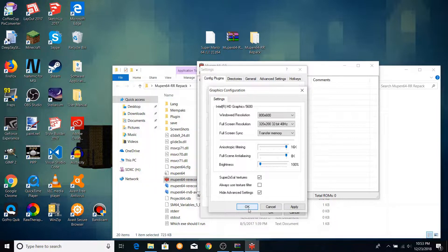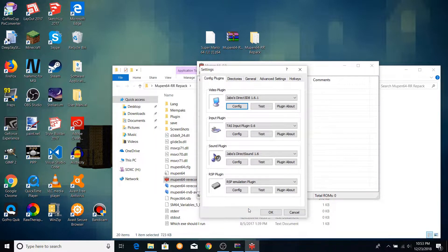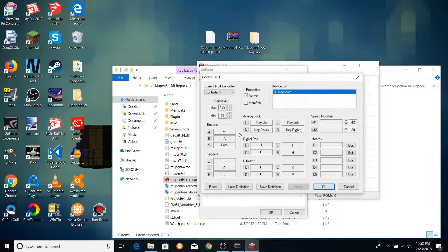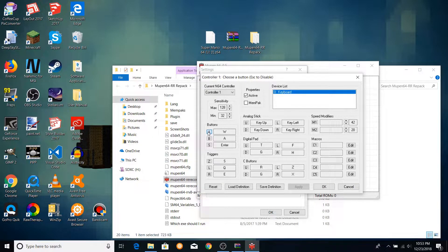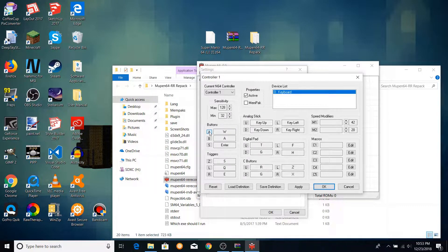Once you're happy with the settings, press the OK button. Next, click the config button in the input plugin section. This will bring up a menu which will allow you to set the key bindings. To do this, click the button corresponding to the controller button you want to configure, then press whichever key you want to use for that button. You can also set the inputs which correspond to the joystick being pushed forwards, backwards, left, and right.